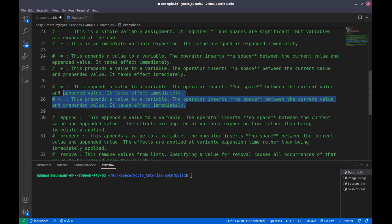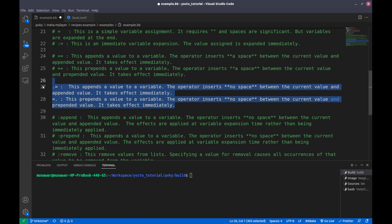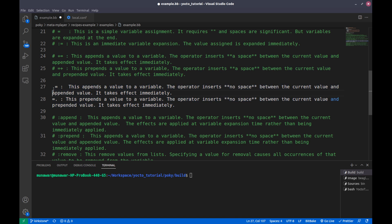The next operators are '.=' (dot-equal, append) and '=.' (equal-dot, prepend). These two are also append and prepend operators, but the difference is they do not add any extra spaces. If you want a space, you need to add it yourself. Otherwise they behave the same as '+=' and '=+', but with no spaces, and they also take effect immediately.